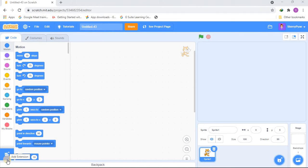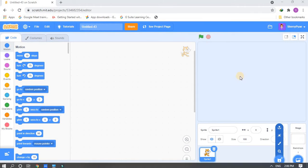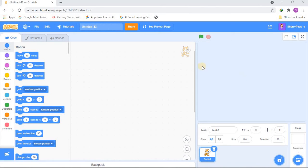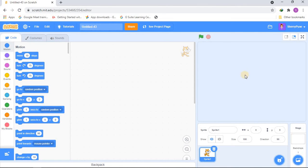Okay, let's get started! We're making music in the Scratch online editor. We're not playing a real instrument — we're making an instrument inside Scratch, which is going to be very very cool.